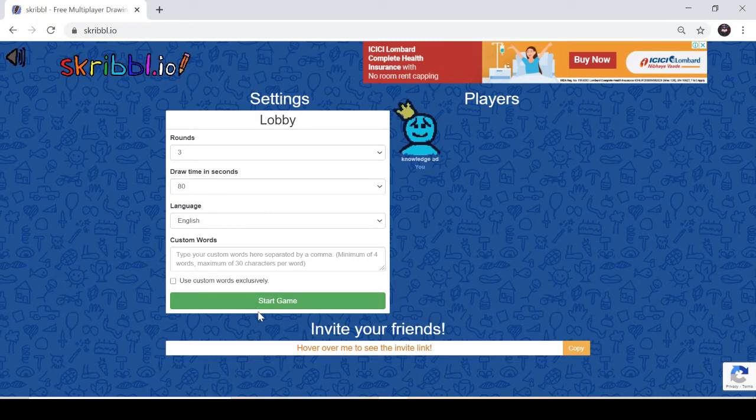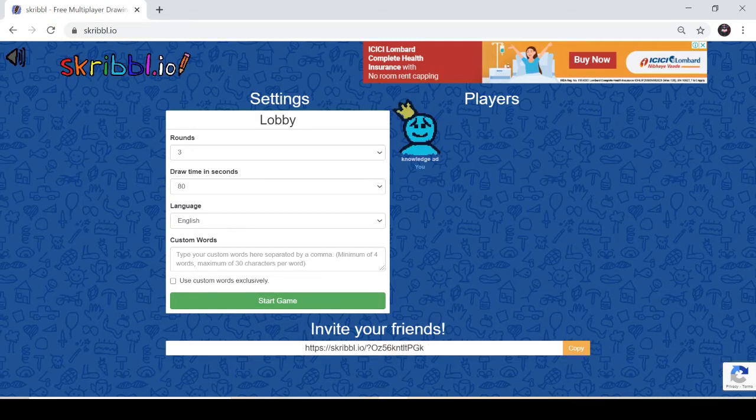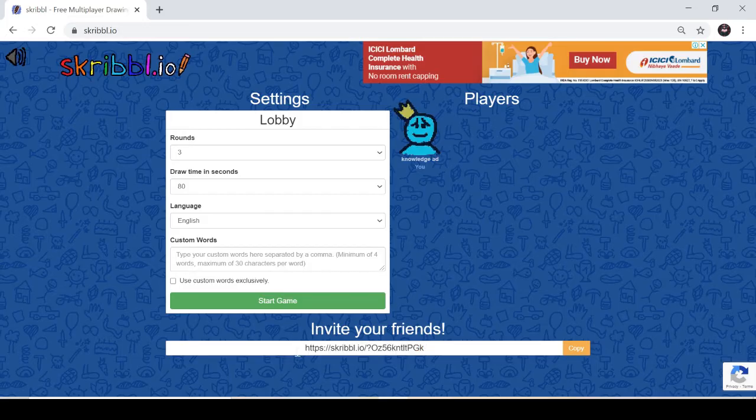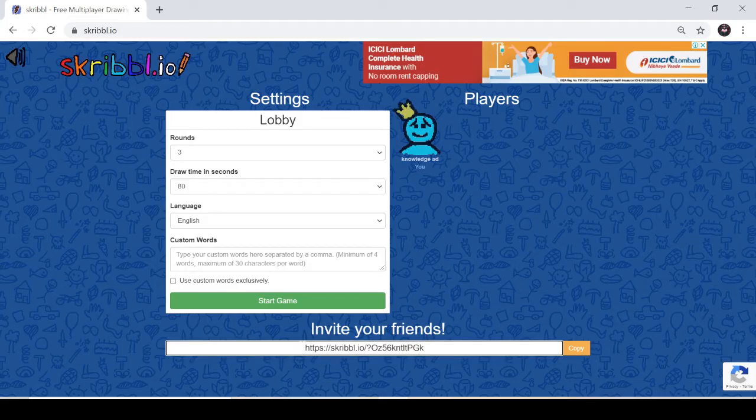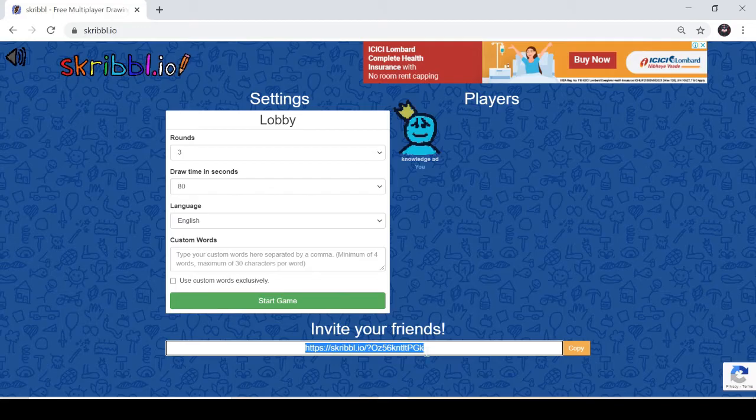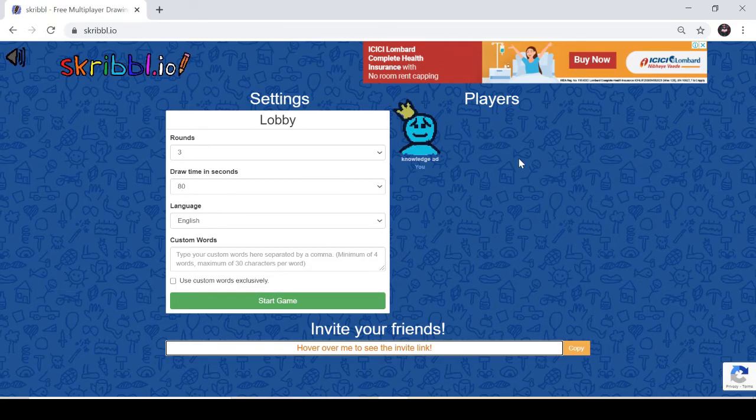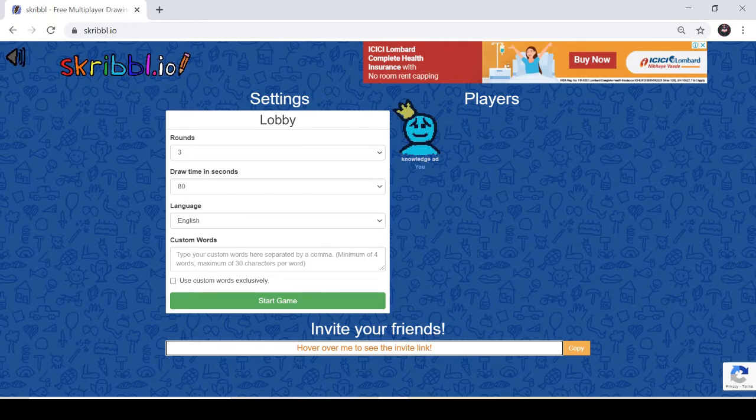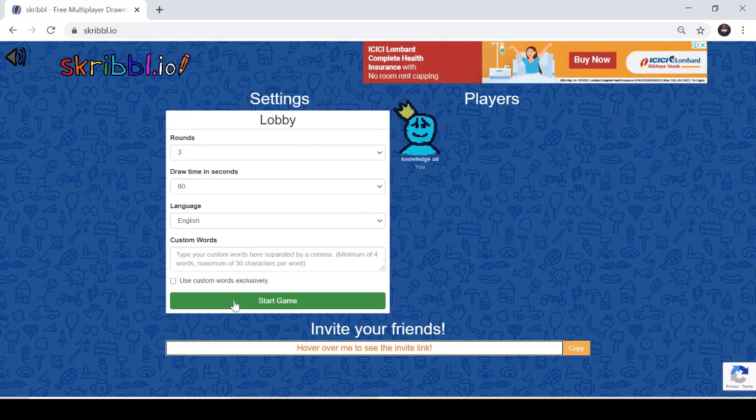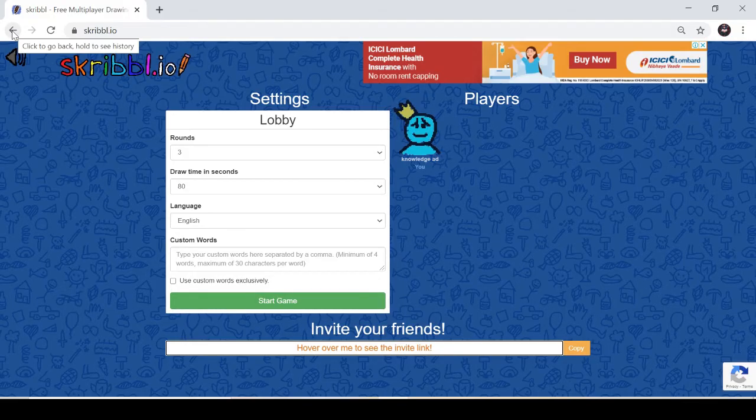If you want to invite your friends, just copy this link and send it to your friends. Once they join, they will be appearing here. Once they join, you can start the game from here.